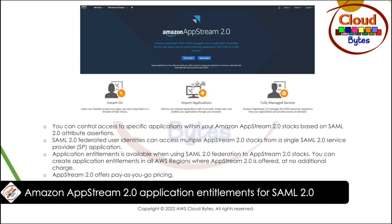Application entitlement works by matching a supported SAML 2.0 attribute name such as role, groups, title, or cost center to a value in a SAML 2.0 user identity federated to an Amazon AppStream 2.0 service provider application. If the entitlement is true, that is there is an attribute name or value match, access is entitled to one or more applications in a stack.